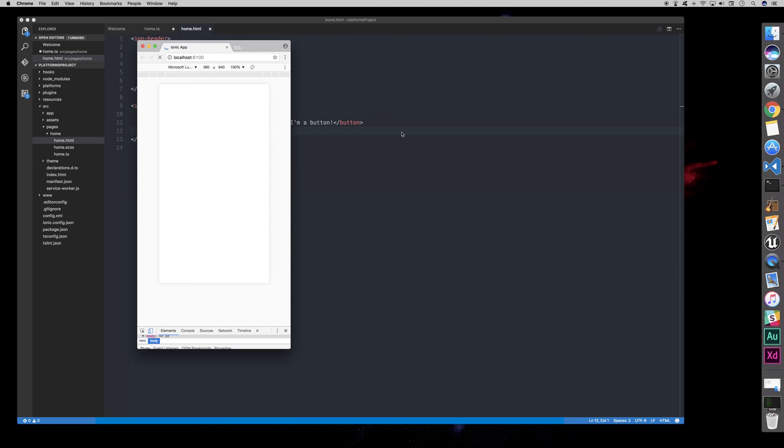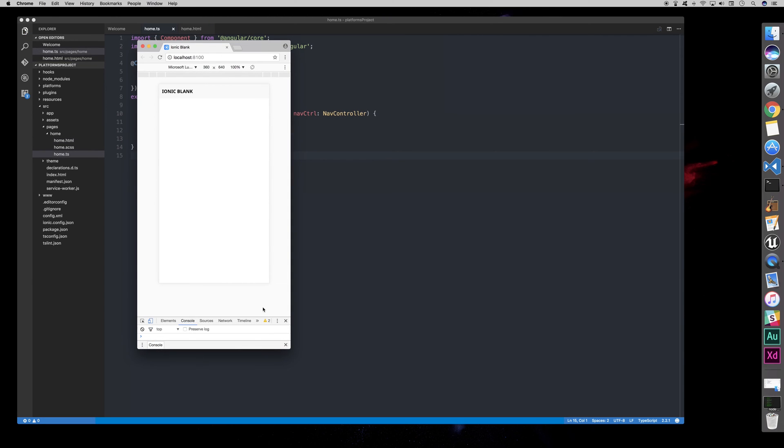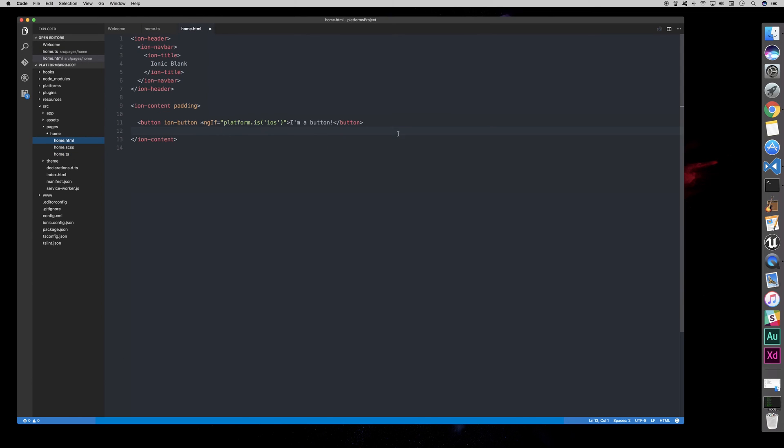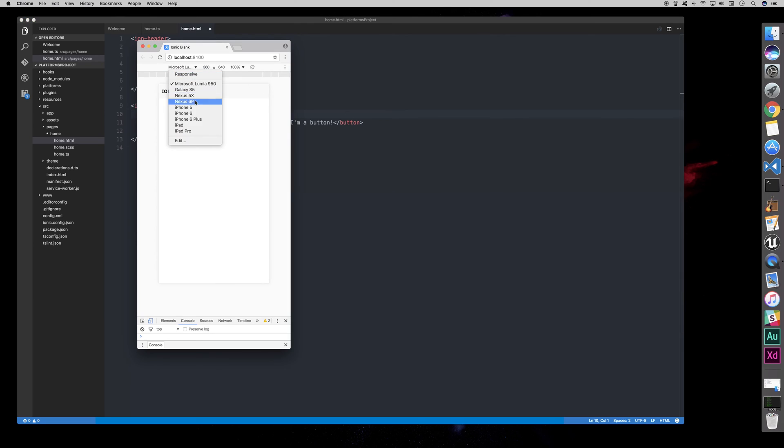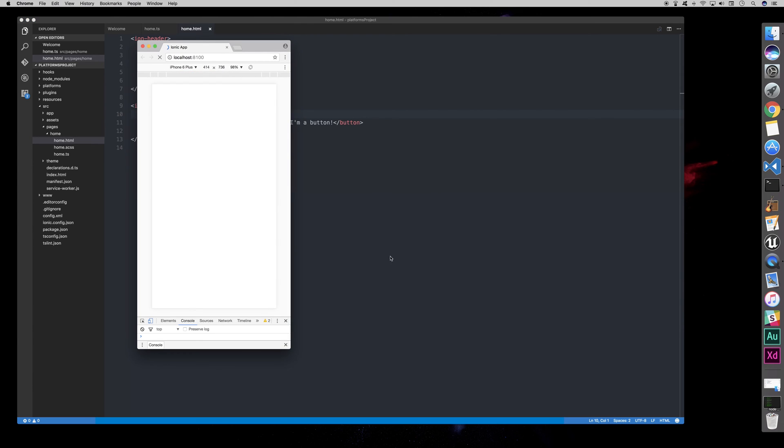I'll give you an example of this right now. When it eventually loads. So, here you can see on Windows Phone, we no longer have the button, but if we look in our HTML, it does exist. So, if we go to iOS and refresh, we can see that the button appears.